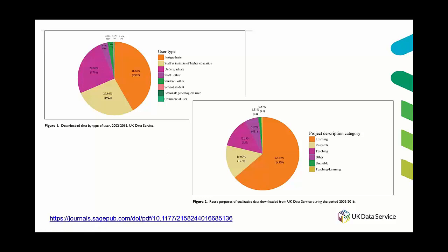Over the past decade data services like the UK Data Service has seen a change in the relationship with the education sector and specifically a growing reuse of data for teaching purposes. For example in 2016 Bishop and Kulalumi analyzed the reuse of qualitative data sets at the UK Data Service and found that 77 percent of data sets were reused for teaching and learning purposes.